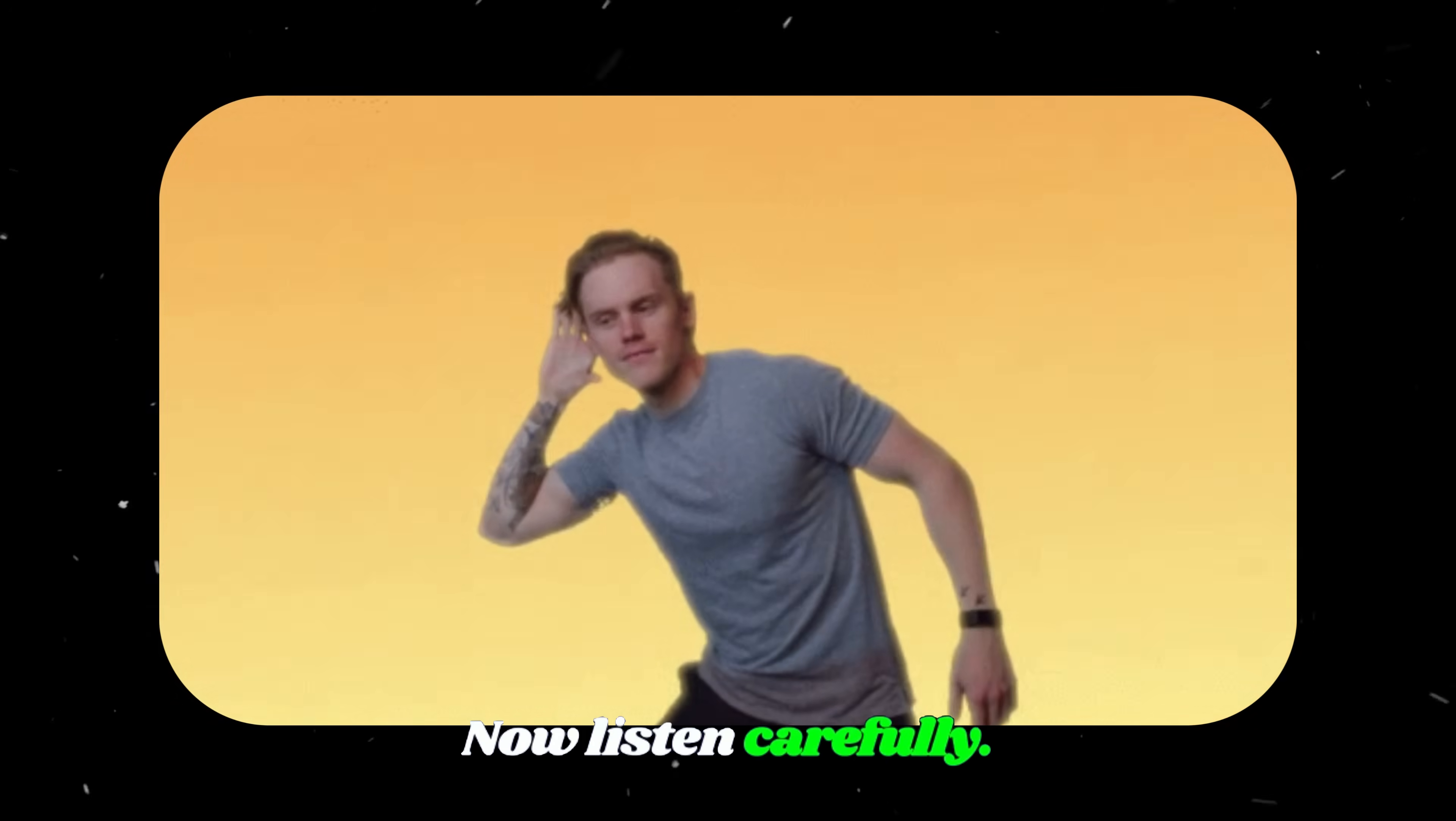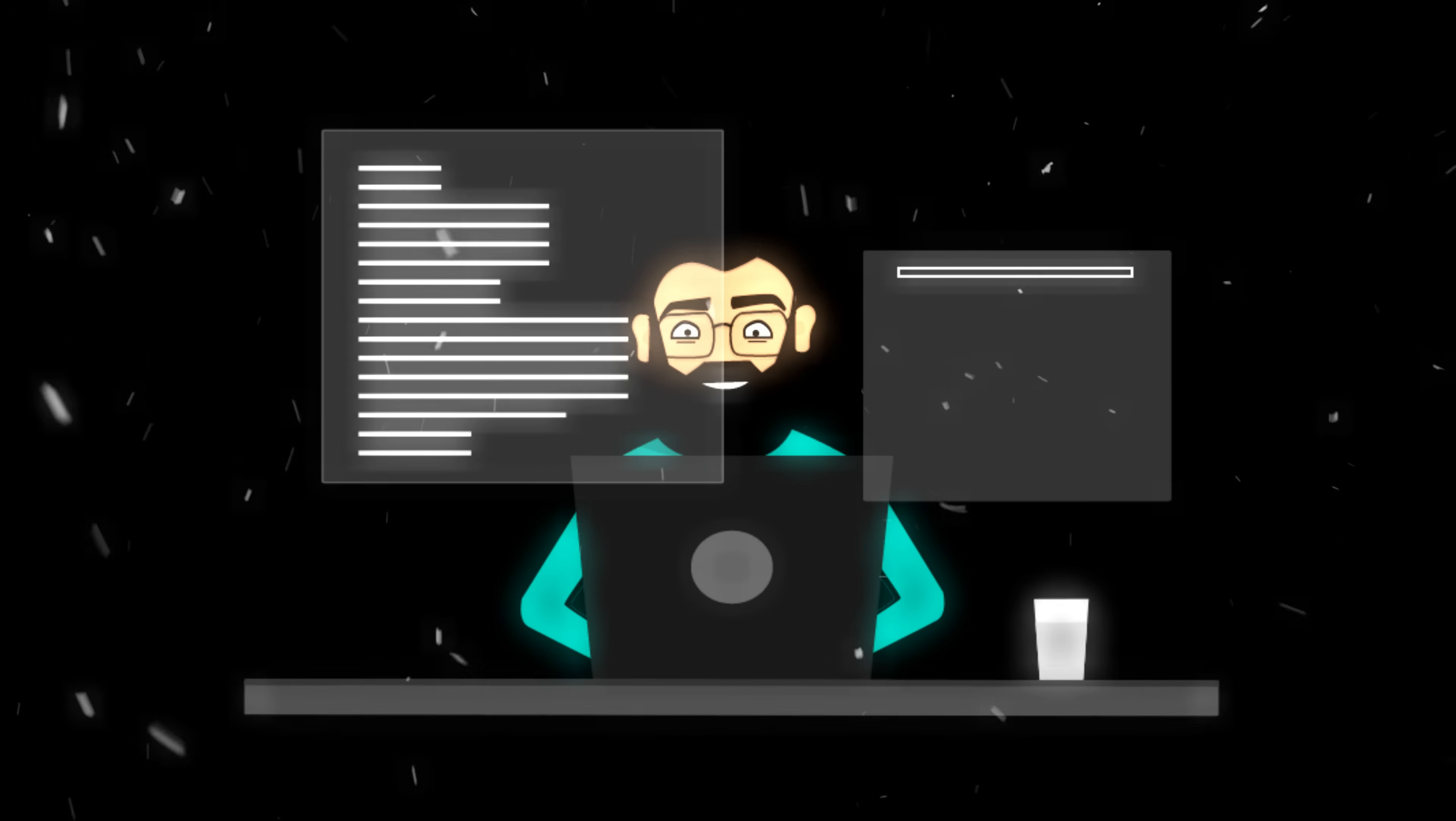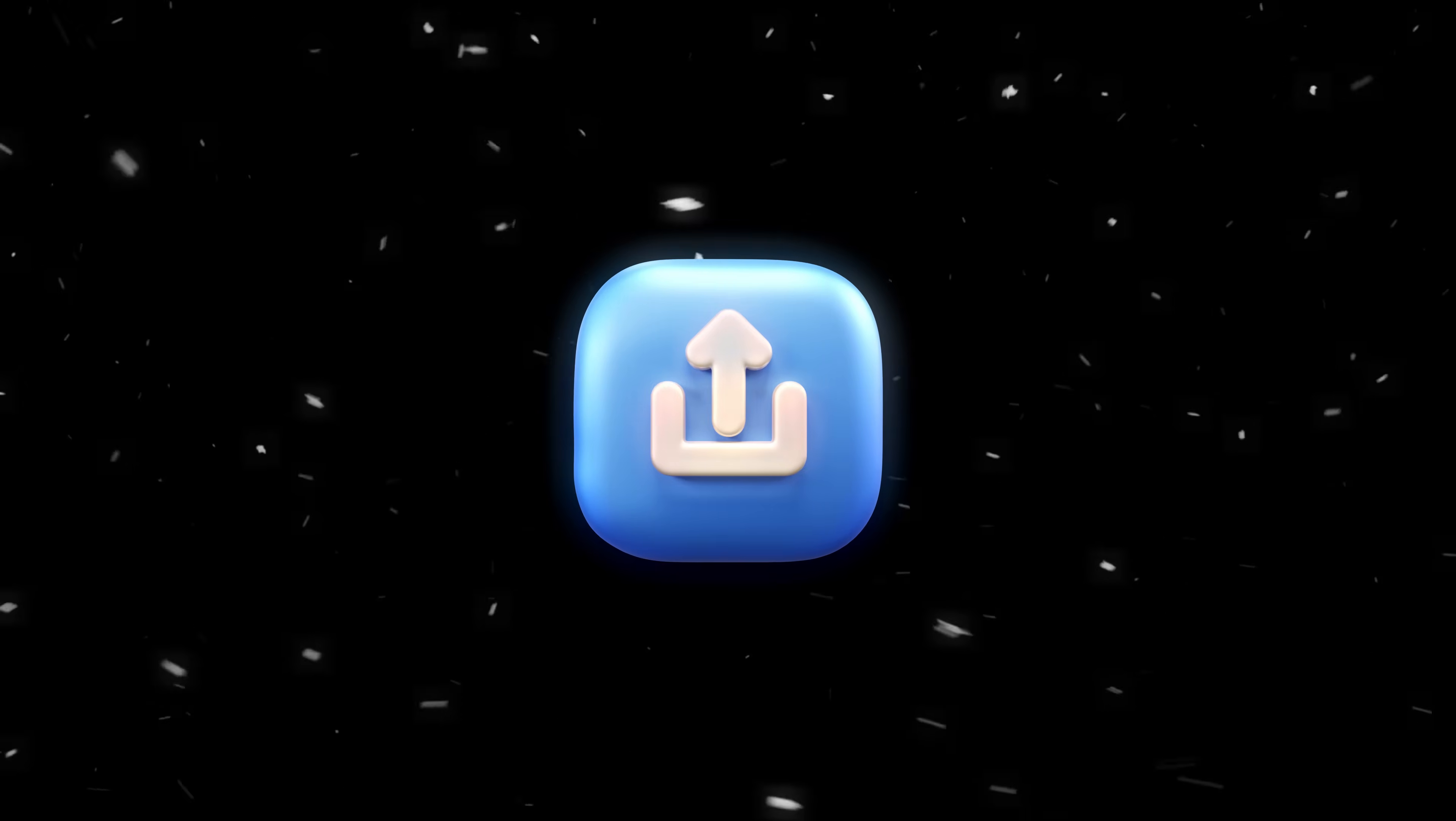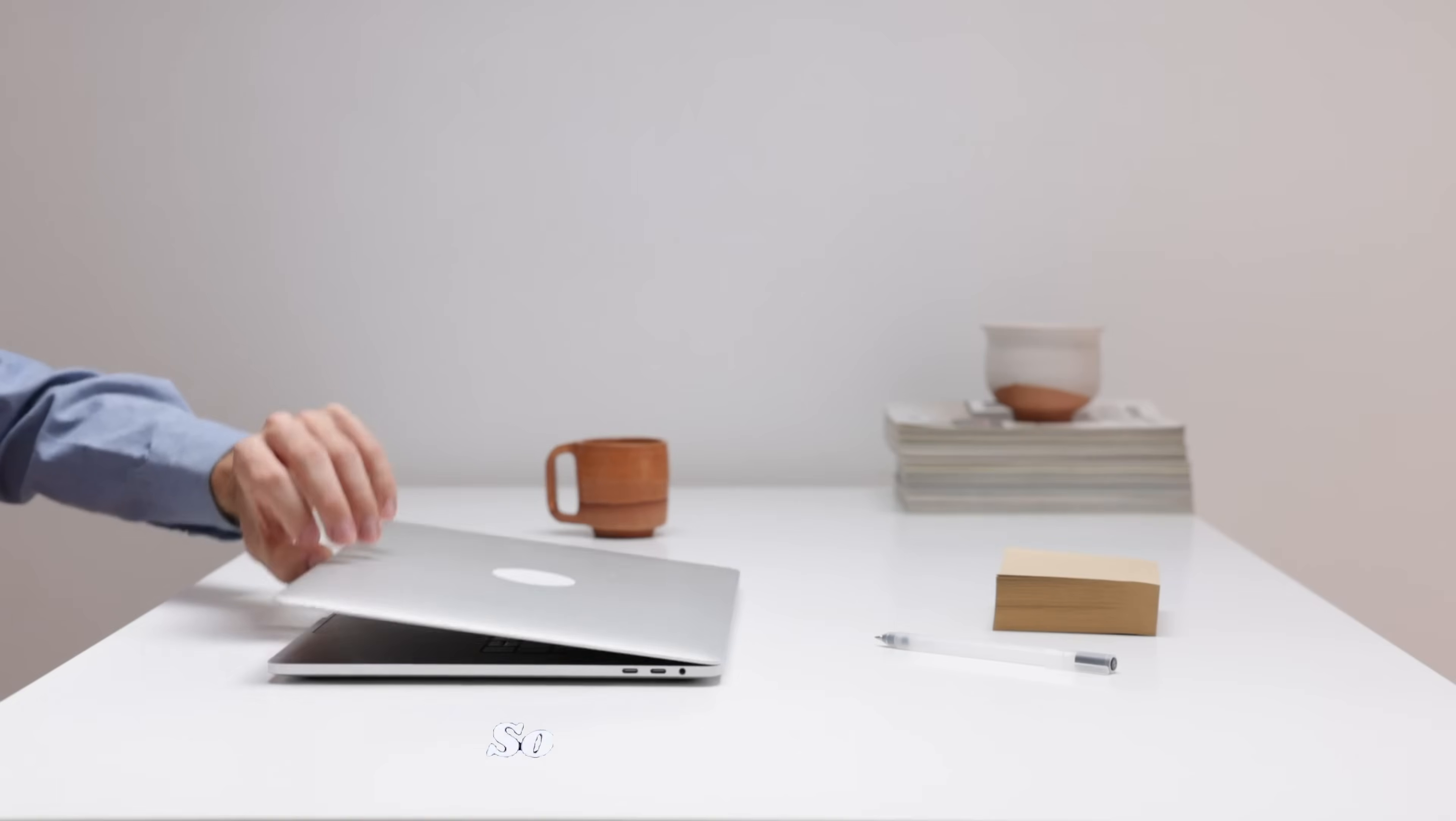Now listen carefully. Music videos get millions, sometimes even billions of views. And thanks to AI, you can now create your own without spending a dime on equipment or crew. So here's a challenge for you: create two AI music videos every week and upload them to your YouTube channel. Keep going until you hit 100 videos. Don't worry, they're fully monetizable. I guarantee at least one of them will go viral. If you're in, drop a comment below saying I'm in.